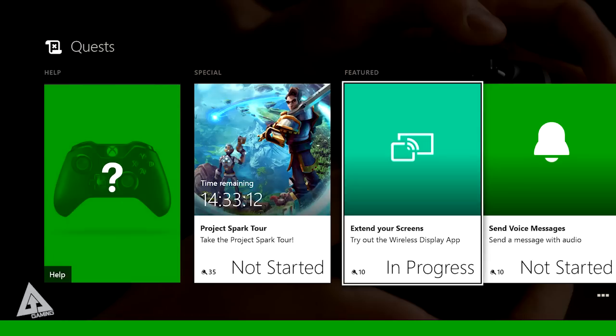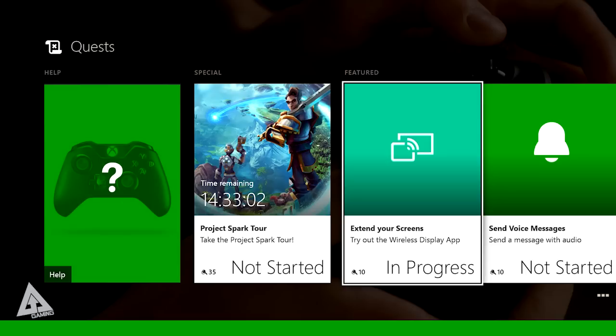And that my friends is it. That is a brief look at the wireless display option coming to Xbox One and that is how you use it. If you do have any questions then let me know in the comments down below, but aside from that thank you very much for watching. Take it easy. Catch you next time. Peace out.